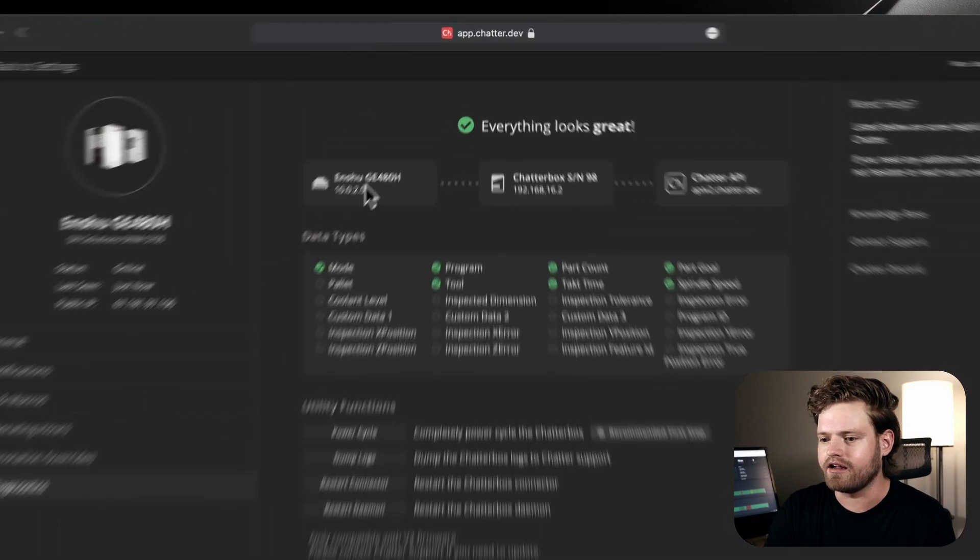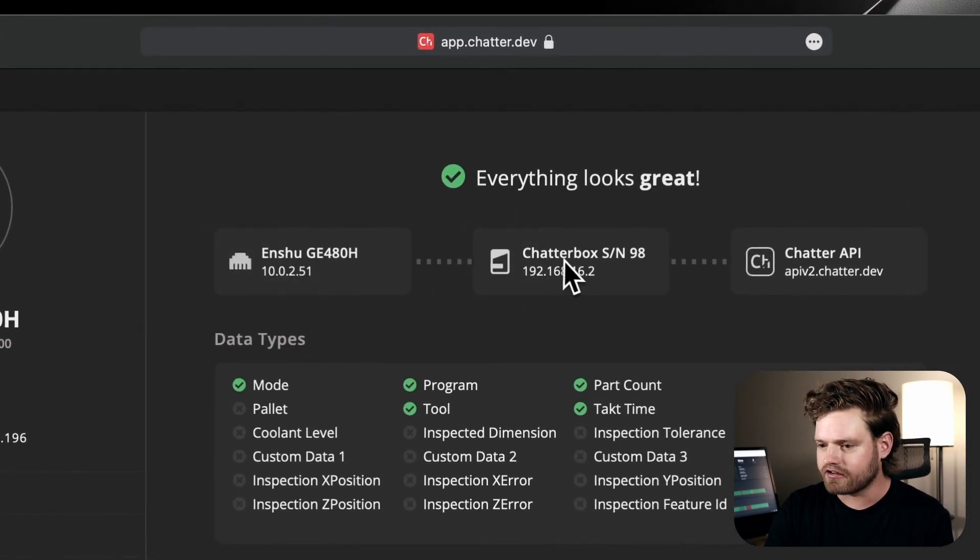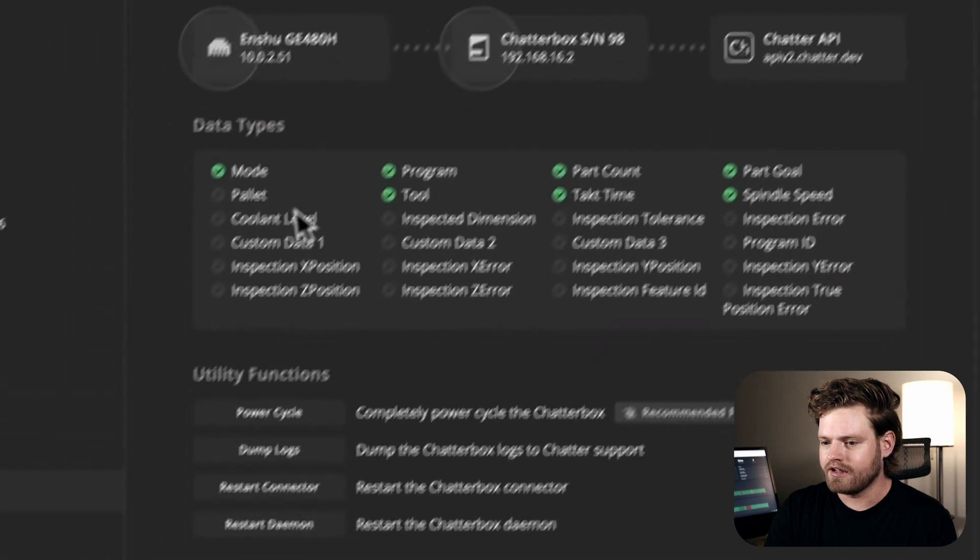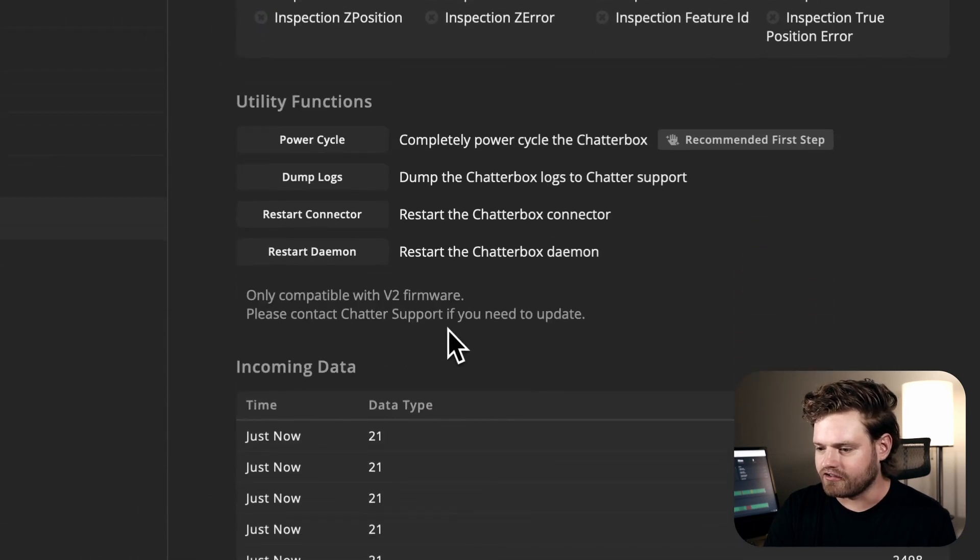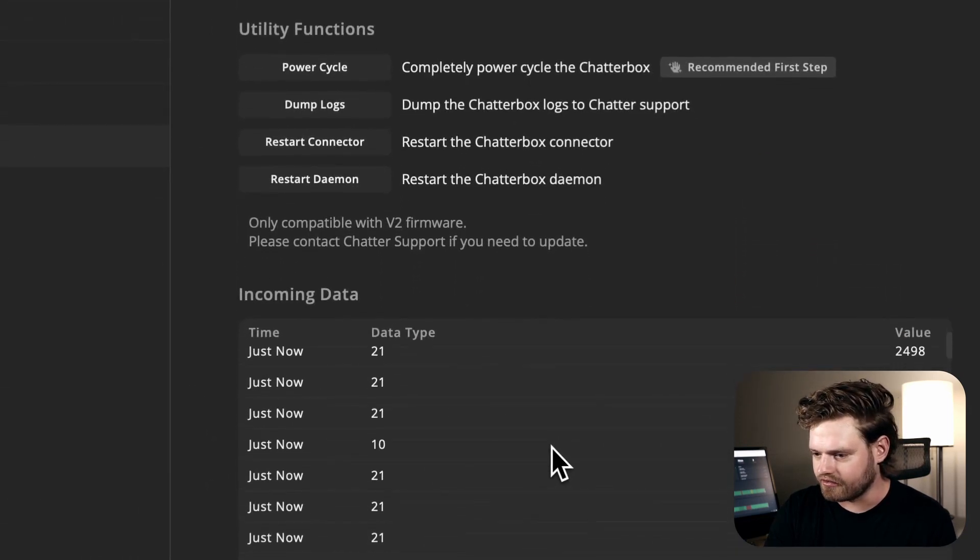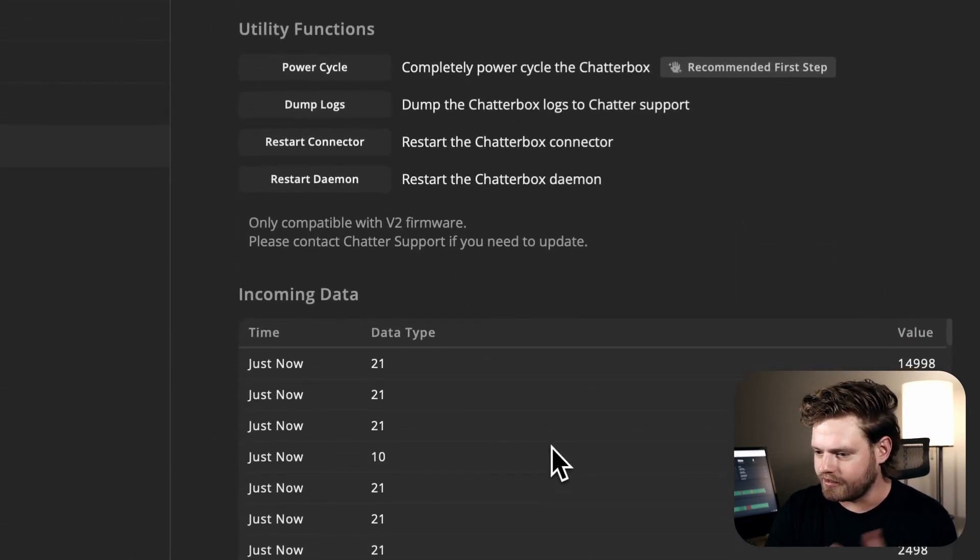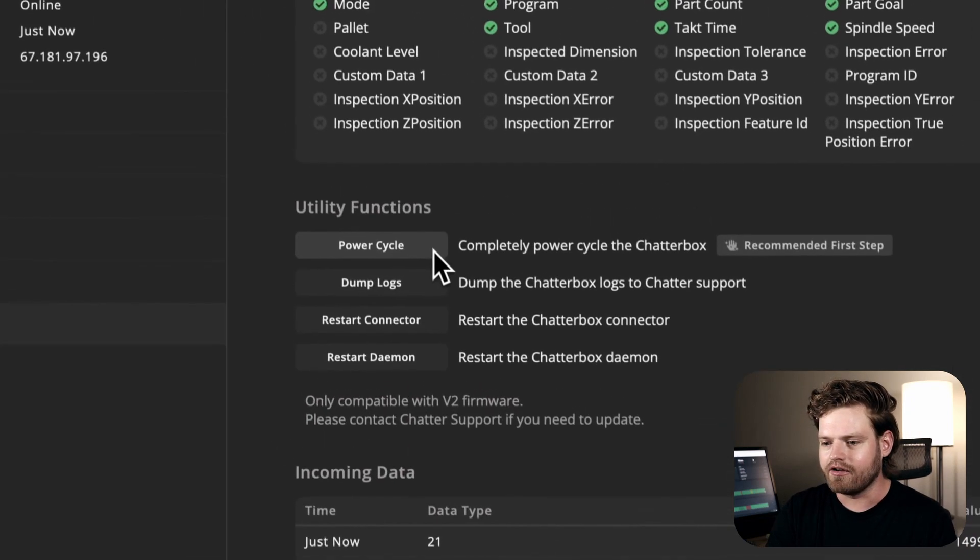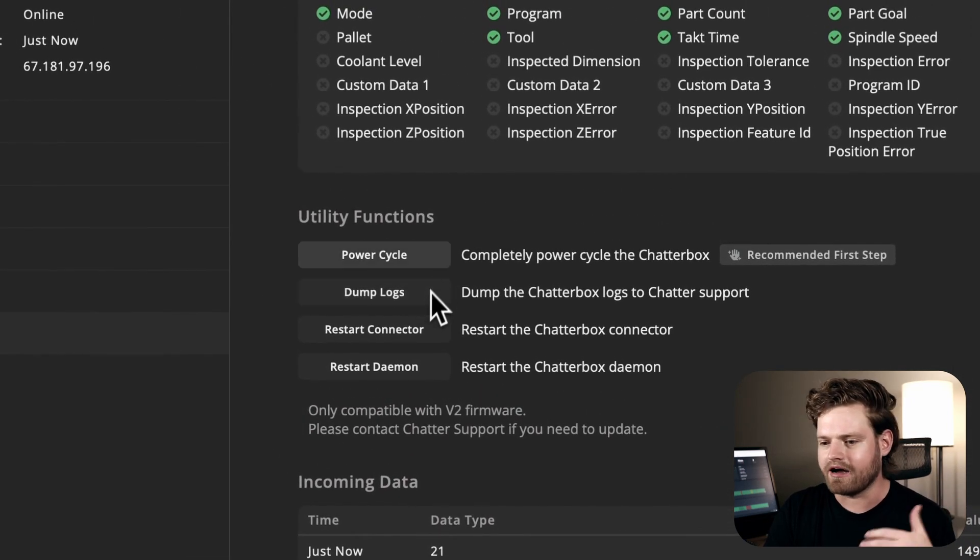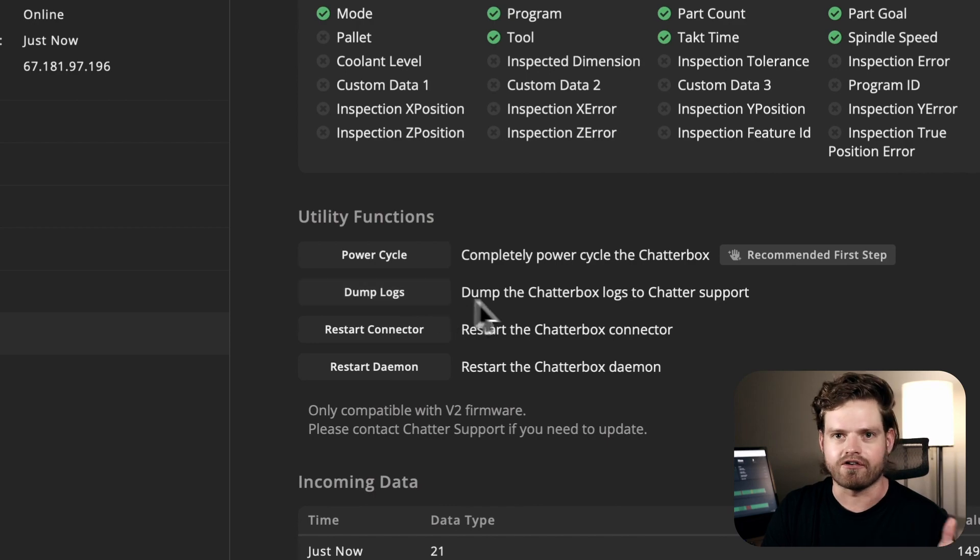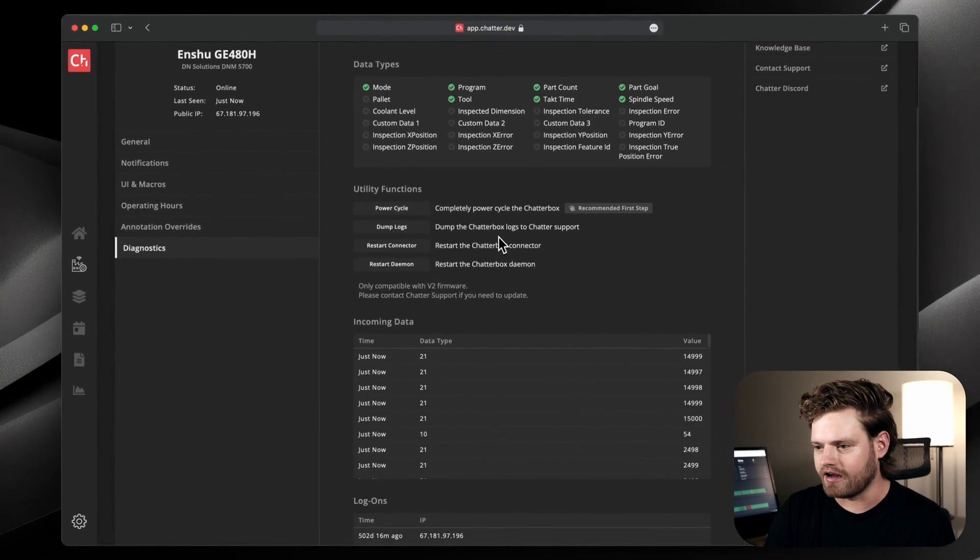So this shows the flow of data. You've got your machine on the network. In this case, we're using a Chatterbox. It's coming up to Chatter. It's getting these data types. We can see a raw stream of data, which is just a bunch of spindle speed moving around here. And then we have our utility functions. So if we want to remotely power cycle it or dump the logs or restart it, we have all that right here.